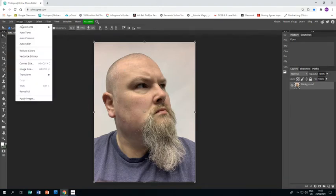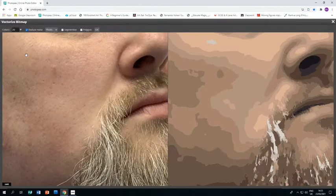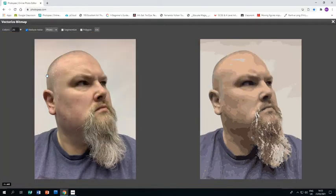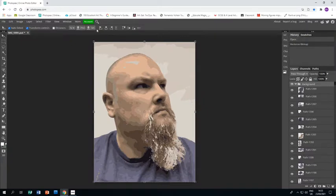The first thing I'm going to do is go to Image and Vectorize Bitmap, which takes you to a screen where you can see your original image on the left and the vectorized image on the right. It automatically chooses 20 layers, which is what we want, so all we need to do is click OK. It takes a bit of time but comes back as a vectorized bitmap with all these layers.